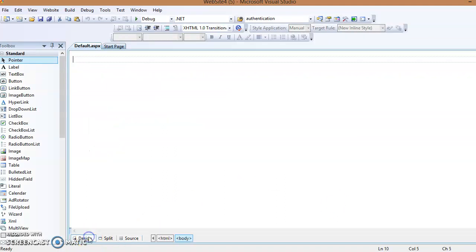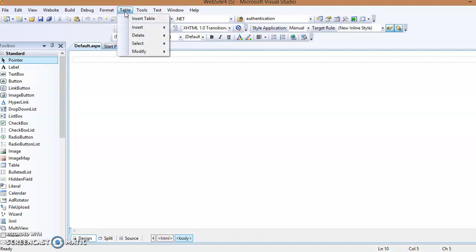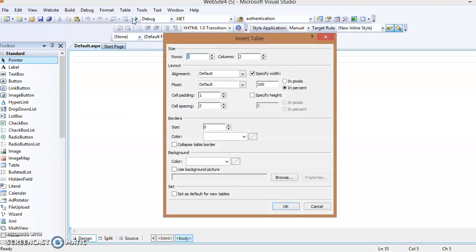Click on the Design view. You need to put four labels and four text boxes, and for proper alignment we can use a table. Select the Table menu, select Insert Table. Set the number of rows to five, columns to two, and click OK.